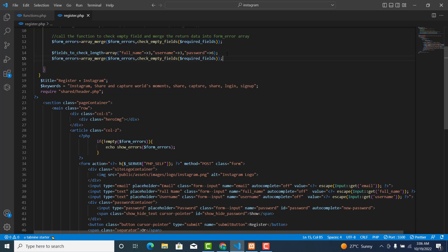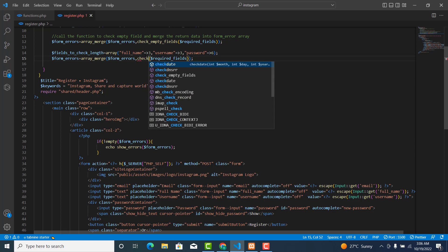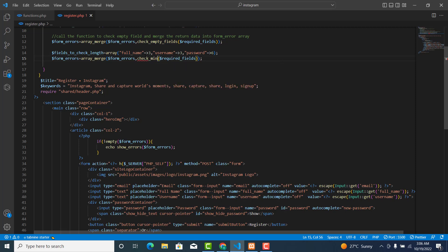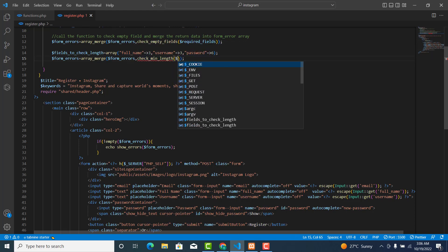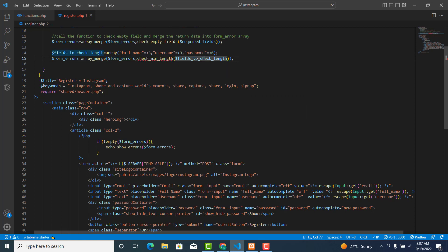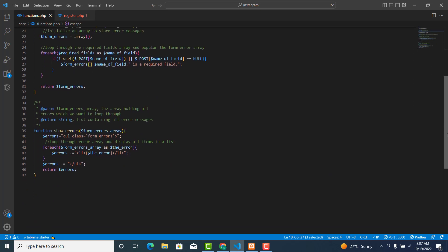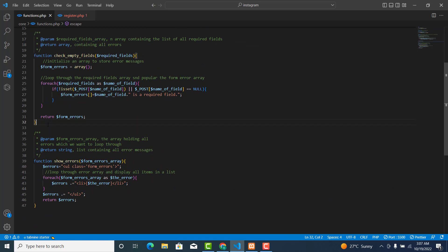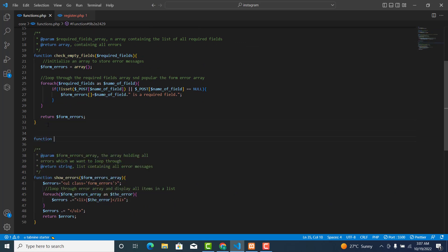The next thing is to copy this and create a new function. We'll move this and create a new function called check_min_length. This function will check the minimum number of characters, and over here will be our variable fails_check. Go to your functions and paste it here.